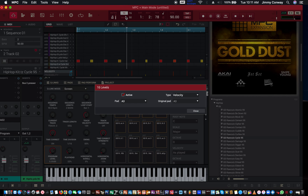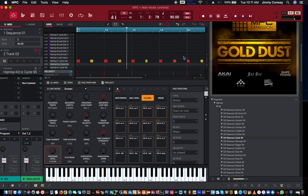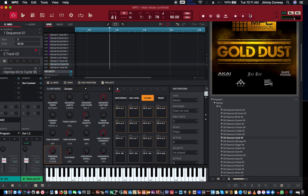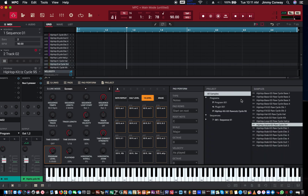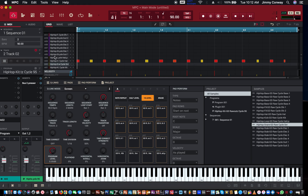I didn't like that at all — I forgot I had the quantize on, and that needs to come off. For me anyway. I'll record the hi-hat again and then name it.